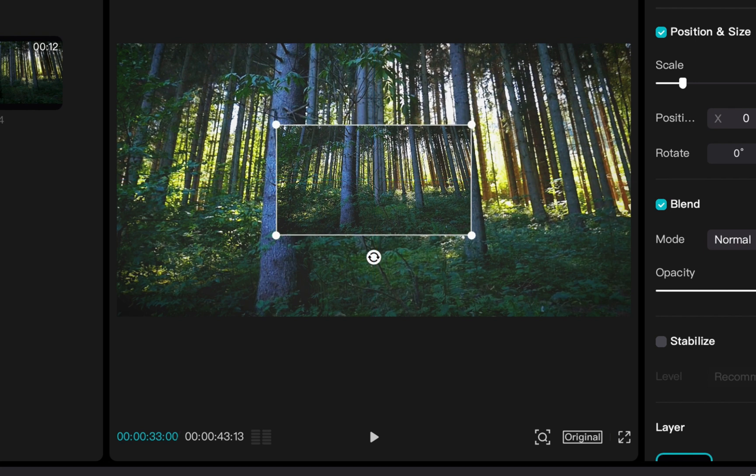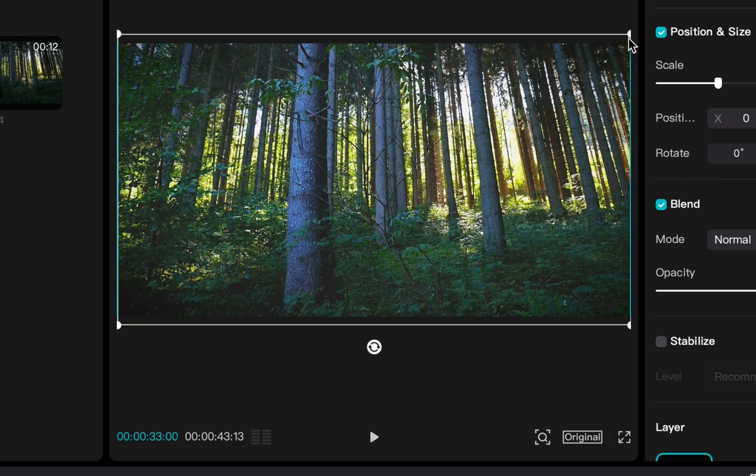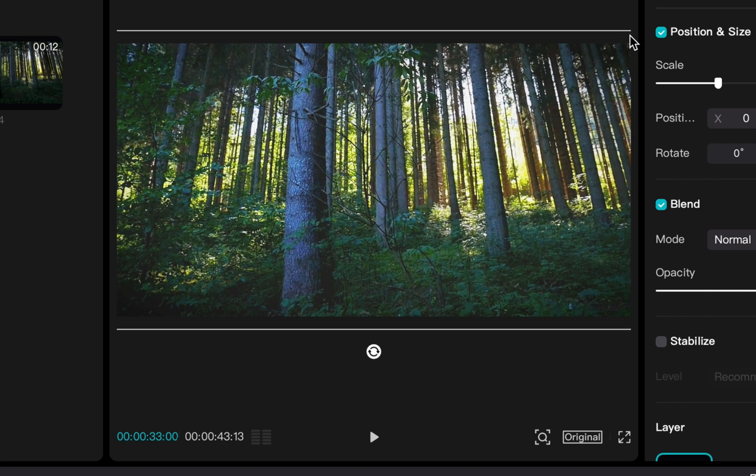So that is how you add and overlay that footage onto another and how you're able to resize it and make it fit whatever parameters you're trying to do for your project.